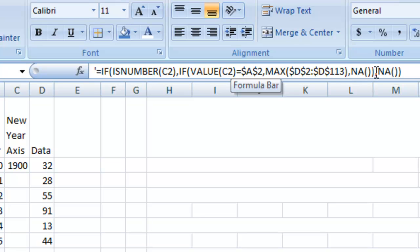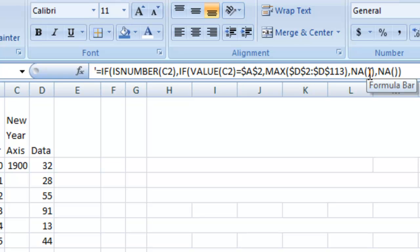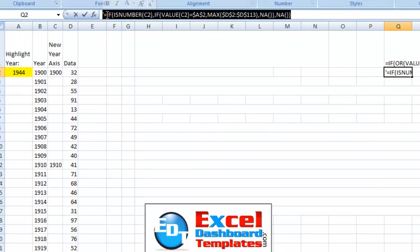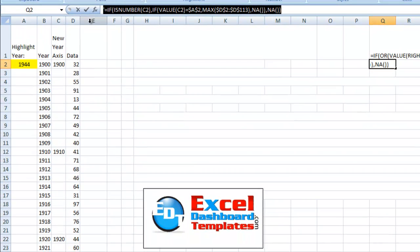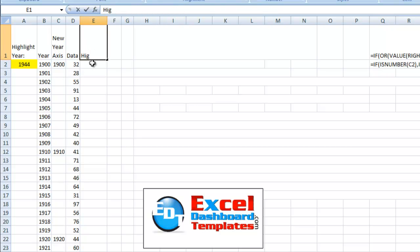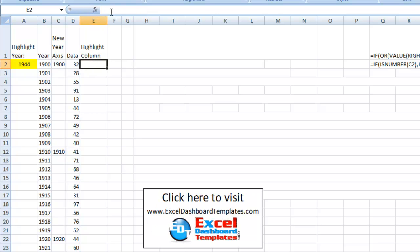It's actually going to put in not applicable here. So and not an N-A formula, make sure you check my blog out to see how to use the N-A formula. Most charts in Excel will not chart the N-A function. So let me go ahead and copy that out, and we're going to say this is going to be the highlight column. And we're going to go ahead and paste that in there.